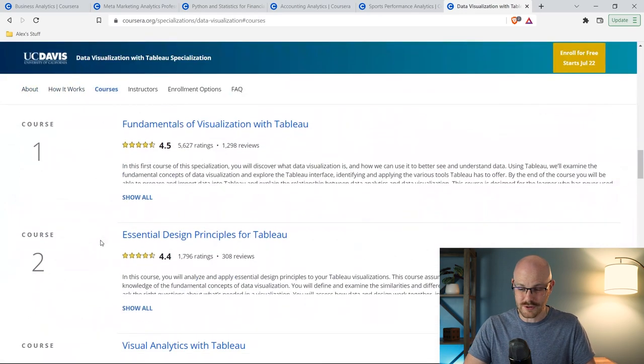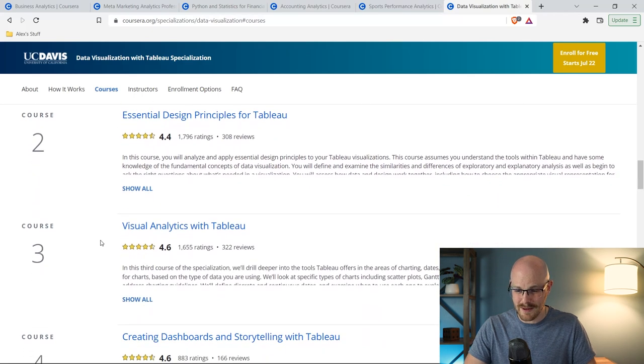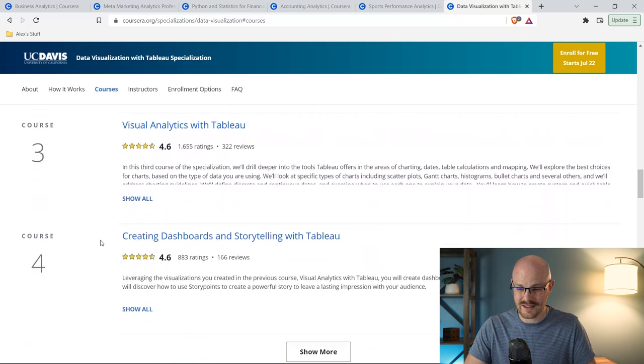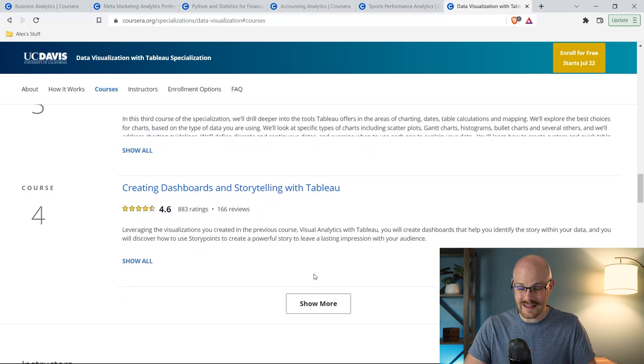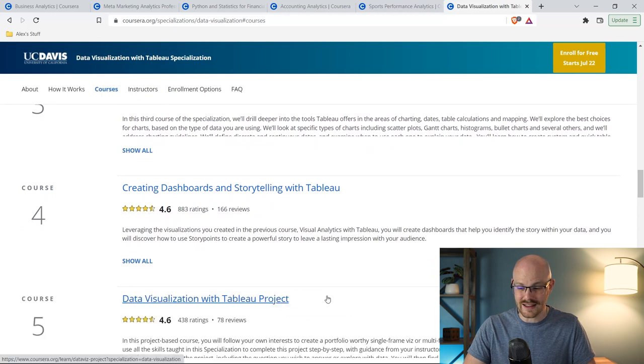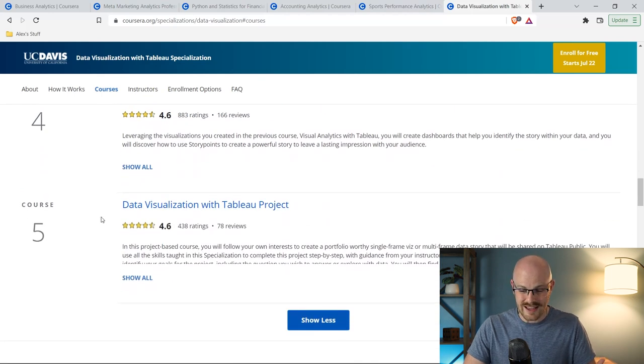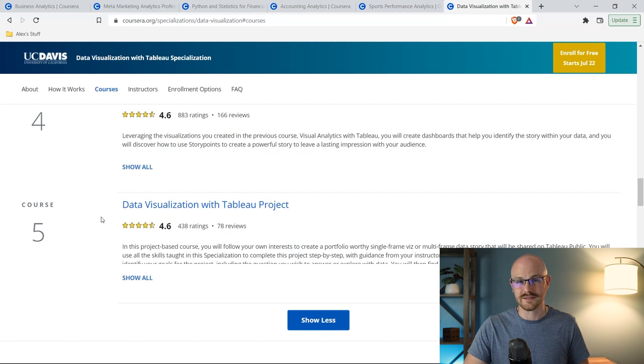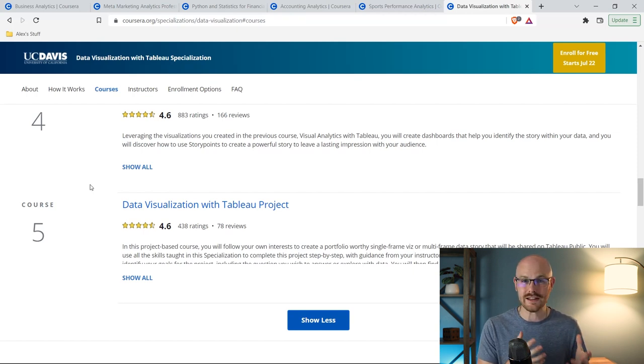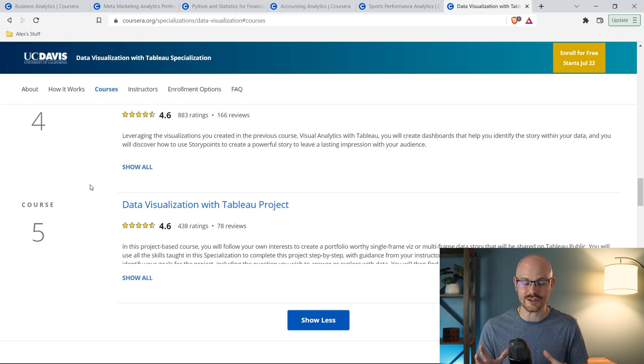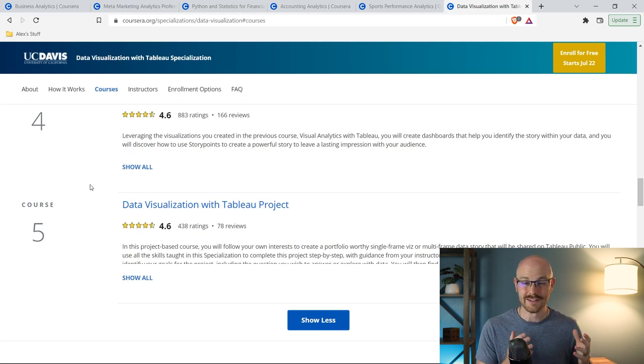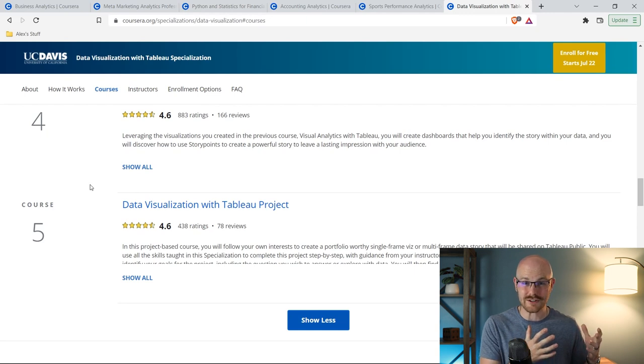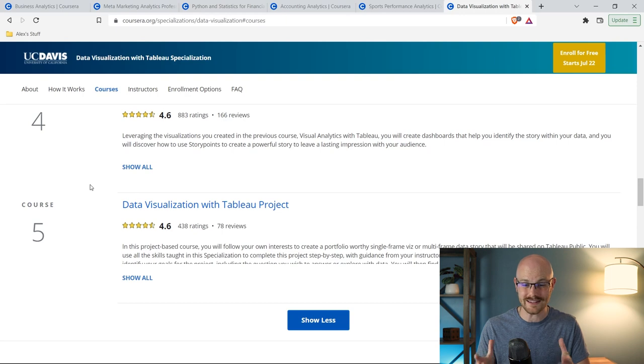If we take a look at the courses, you're going to learn the fundamentals of visualization with Tableau, essential design principles for Tableau, visual analytics with Tableau, creating dashboards and storytelling with Tableau, and data visualizations with Tableau project. I'm not exaggerating when I say that this specialization literally taught me Tableau because I have taken it so many times and I just learned so much from it every single time I walked through it. So if you're wanting to become a data visualization specialist, this is probably the number one course that I would recommend to get into that career path.